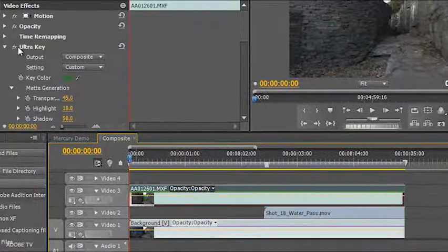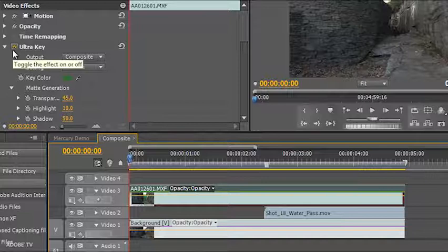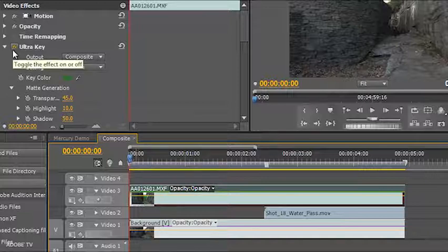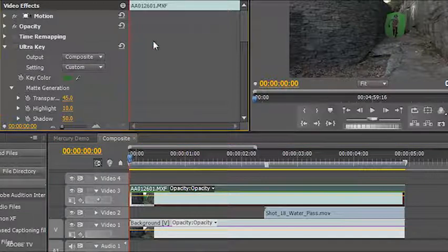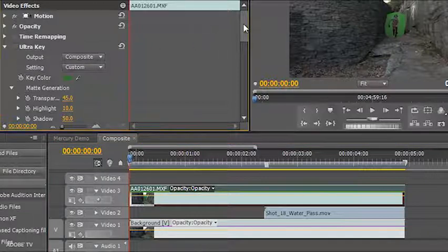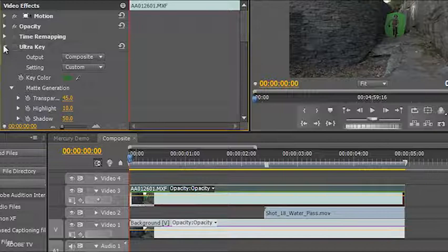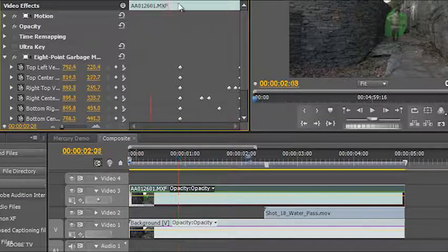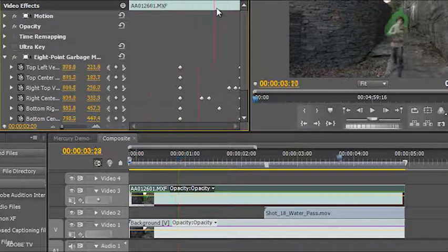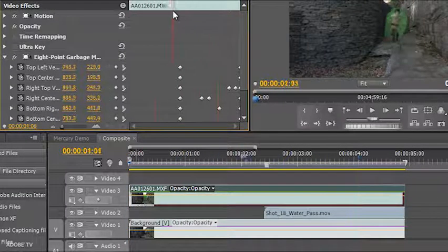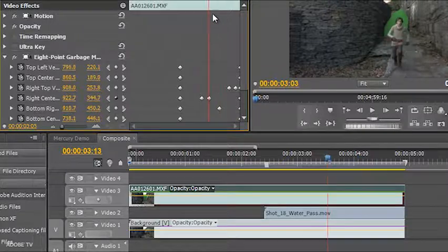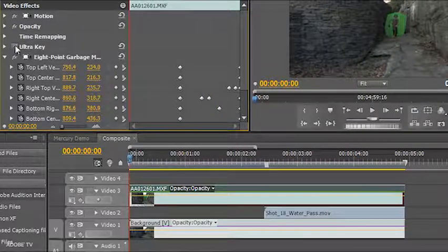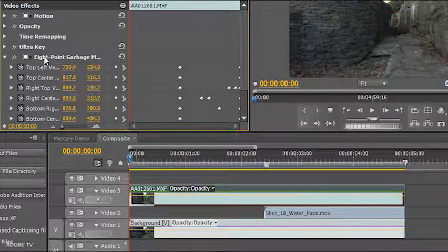If I select the first one, you can see that we actually have our Ultra Keyer applied here. So we've got some real-time keying happening, as well as some real-time eight-point garbage mat. And if I show you what's happening here, you can see that the mat is actually animated over time. So we've got real-time keying, real-time garbage mat happening, and additional layers of HD content. All of that's playing in that first sequence together.